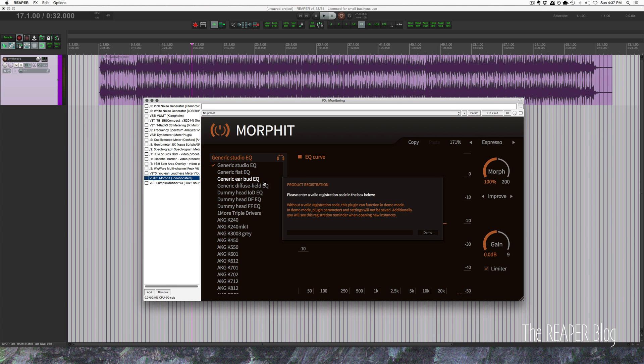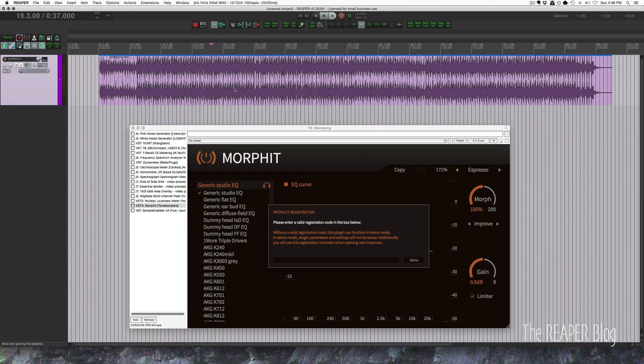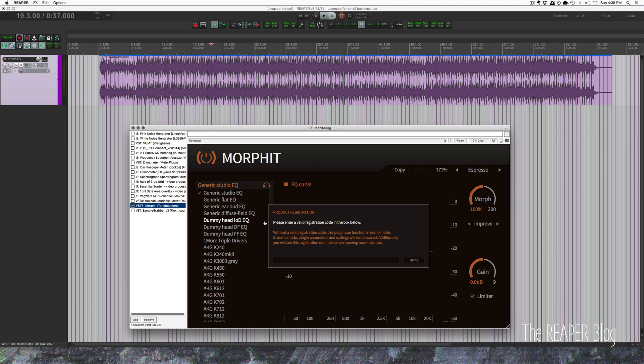So we have this music here. Alright, so that's going through the Reaper mixer with no effects or anything like that.